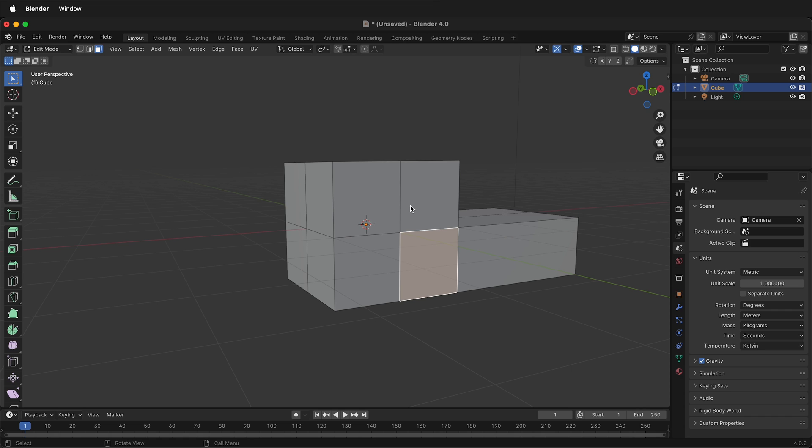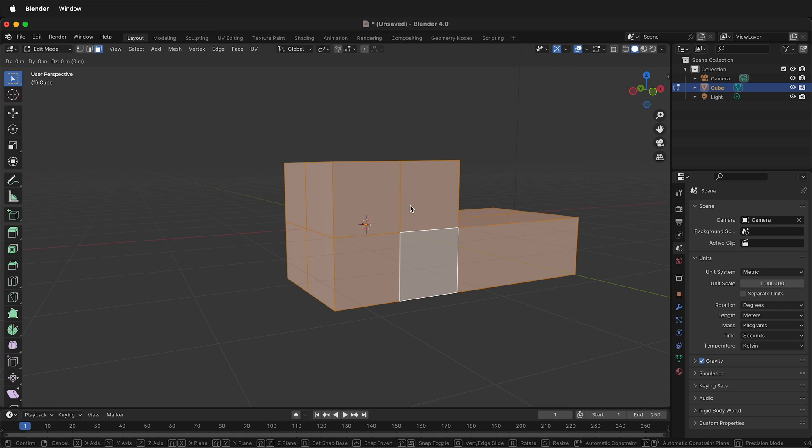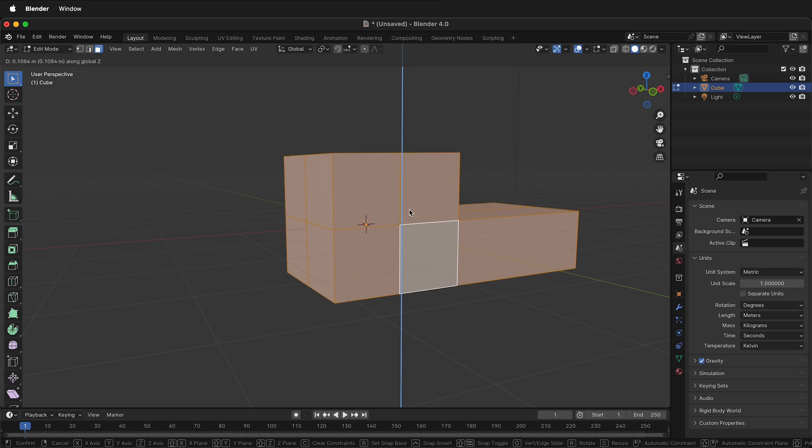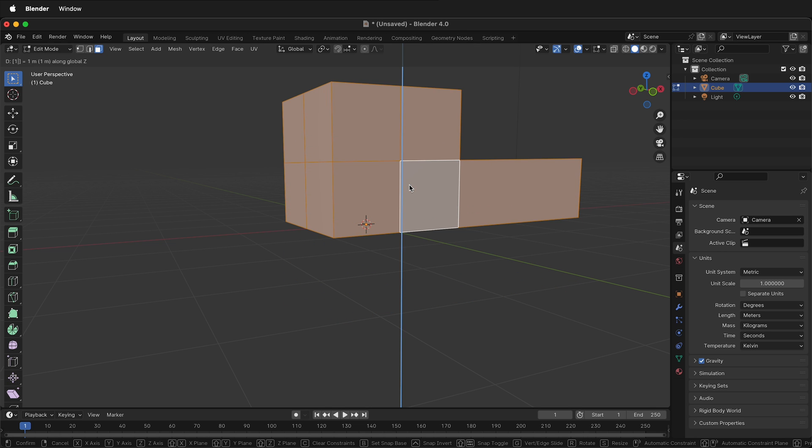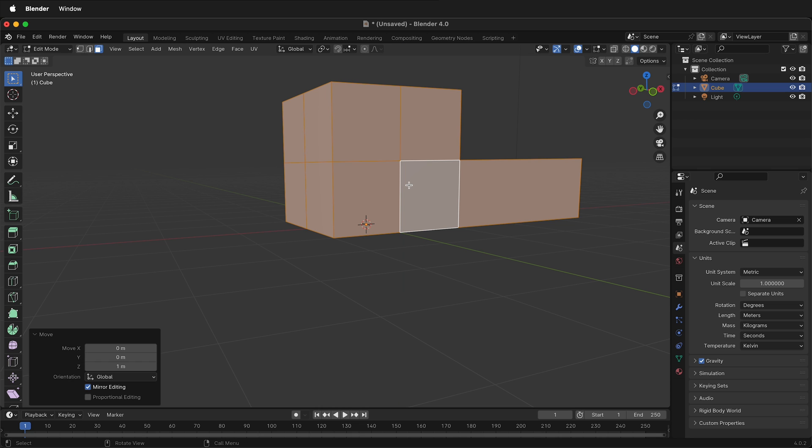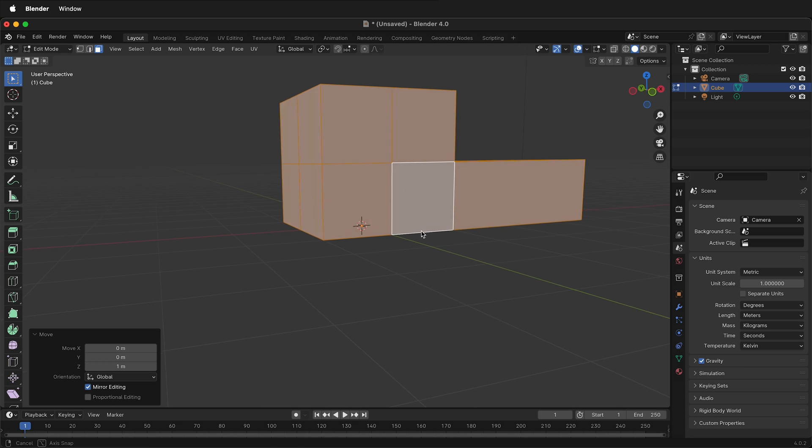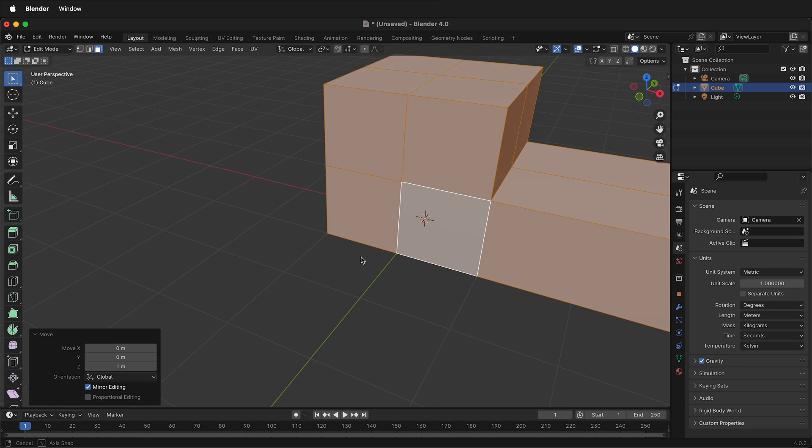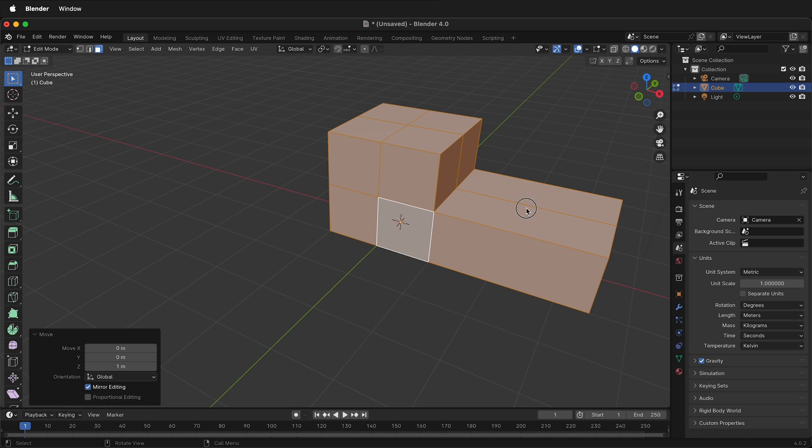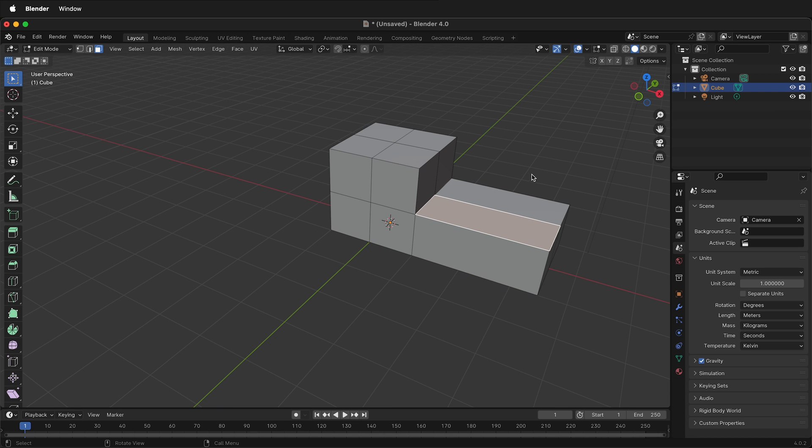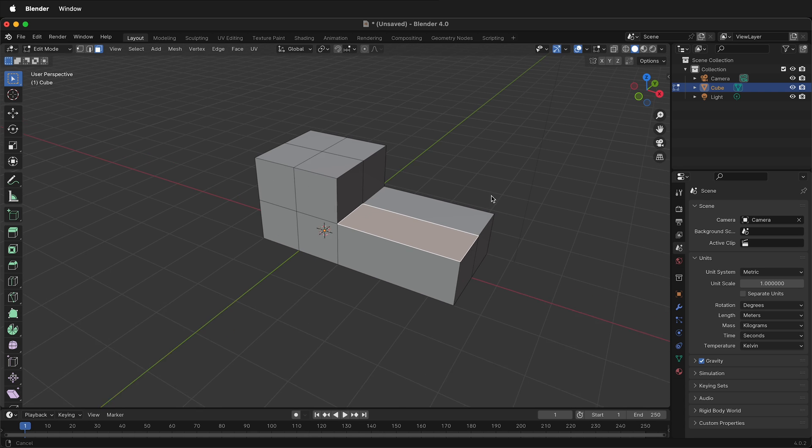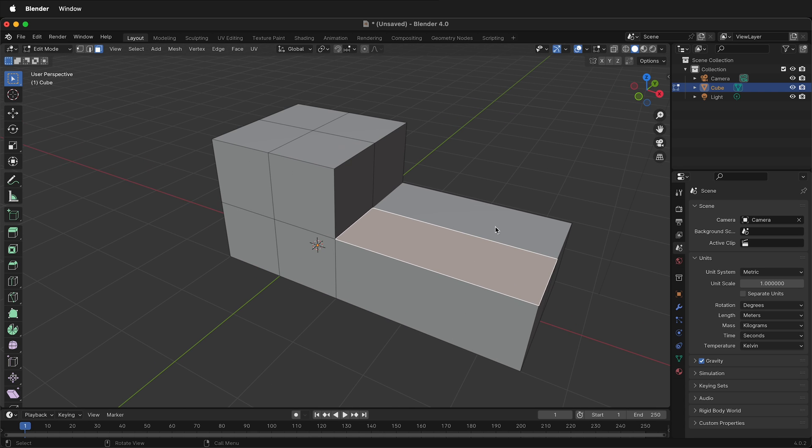If I press A then it selects everything and I can press G then Z. Now I'm only moving in the Z direction and then I can just type one and it'll move it up one unit or one meter. So now I have this sitting on the ground plane. Let's see what else we need to do to make it look like the demo block.